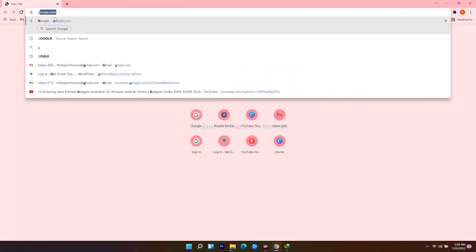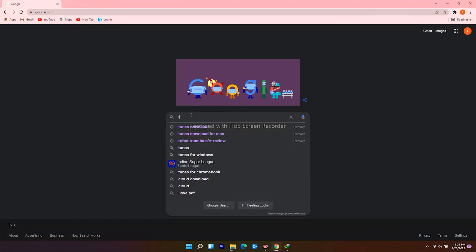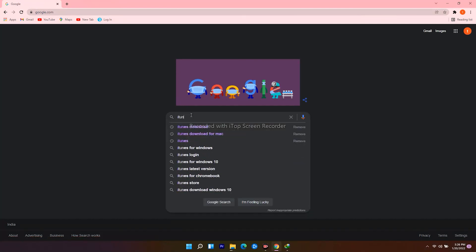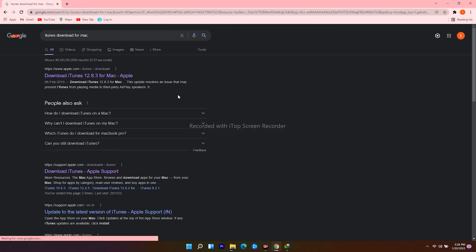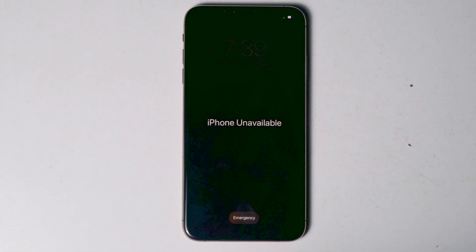For Mac users, open your web browser, navigate to google.com, search for iTunes download for Mac, click on the download icon and proceed further. Once all done, connect one end of the cable to the PC or laptop and the other end to your iPhone.